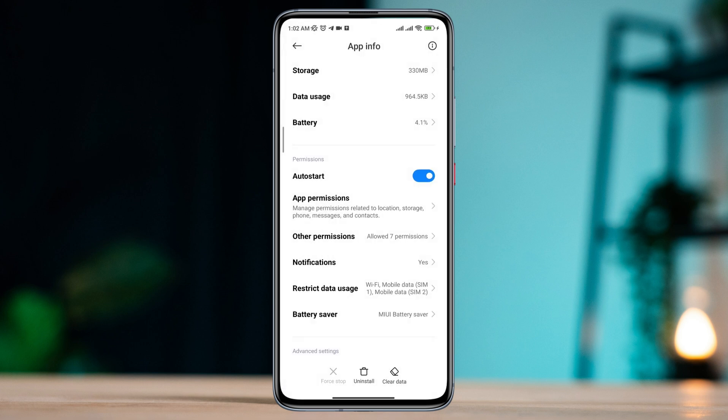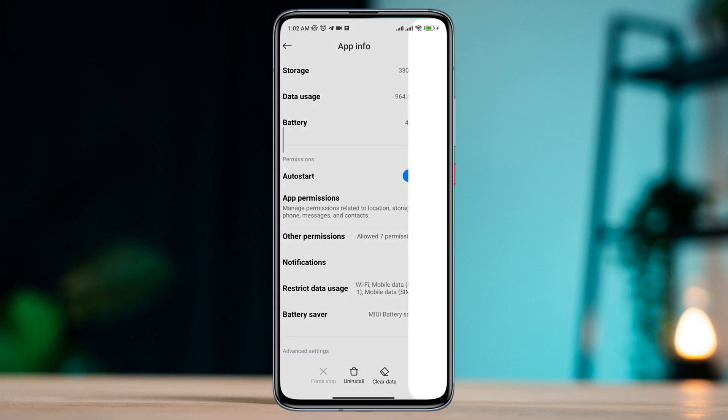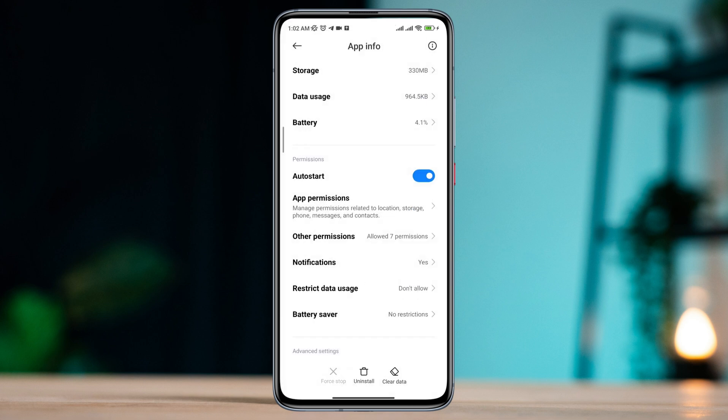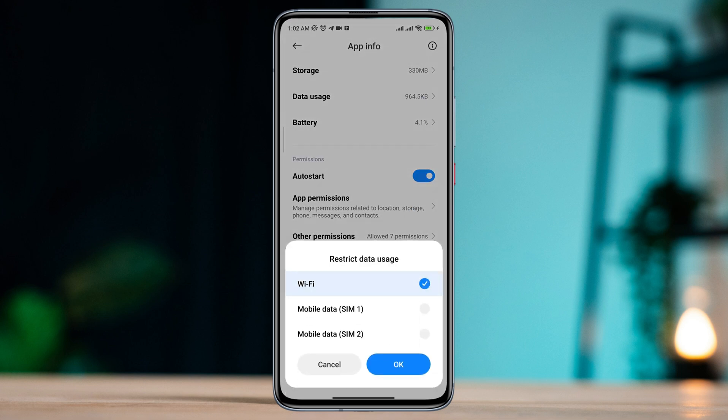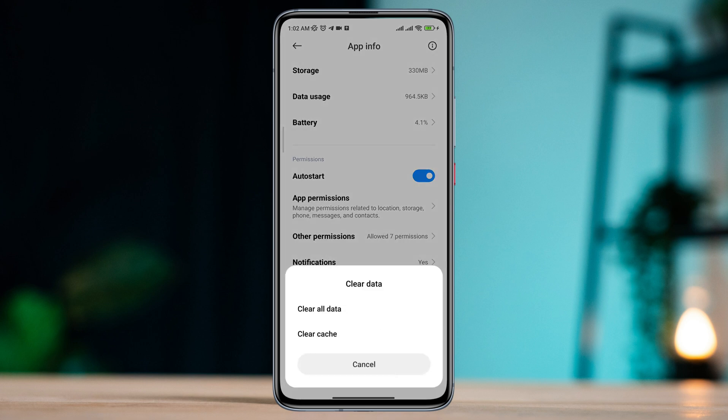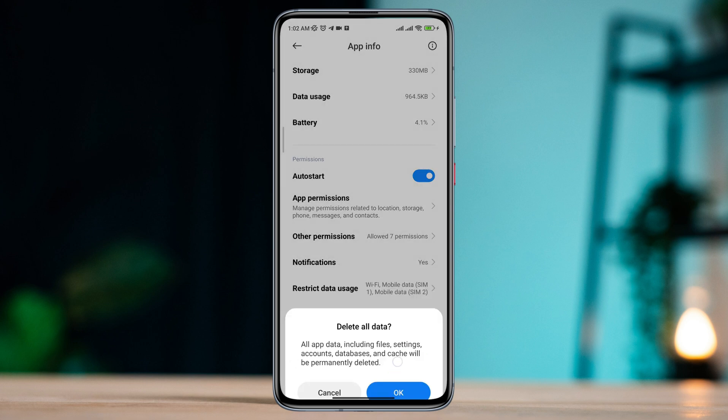Tap Battery Saver, choose No Restriction, enable all the settings. Now tap Clear Data, tap Clear All Data, tap OK.